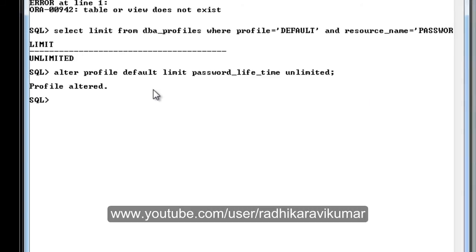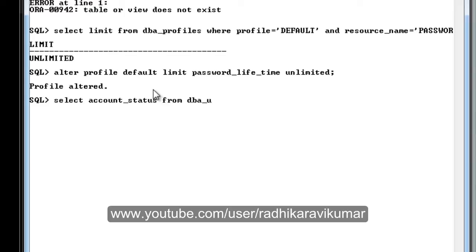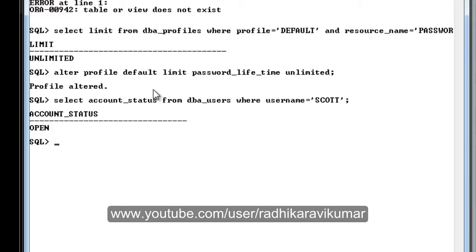After this, you can also check your account status. Say SELECT ACCOUNT_STATUS FROM DBA_USERS WHERE USERNAME equals SCOTT. Mine is OPEN. Some of them will have EXPIRED_GRACE and all.